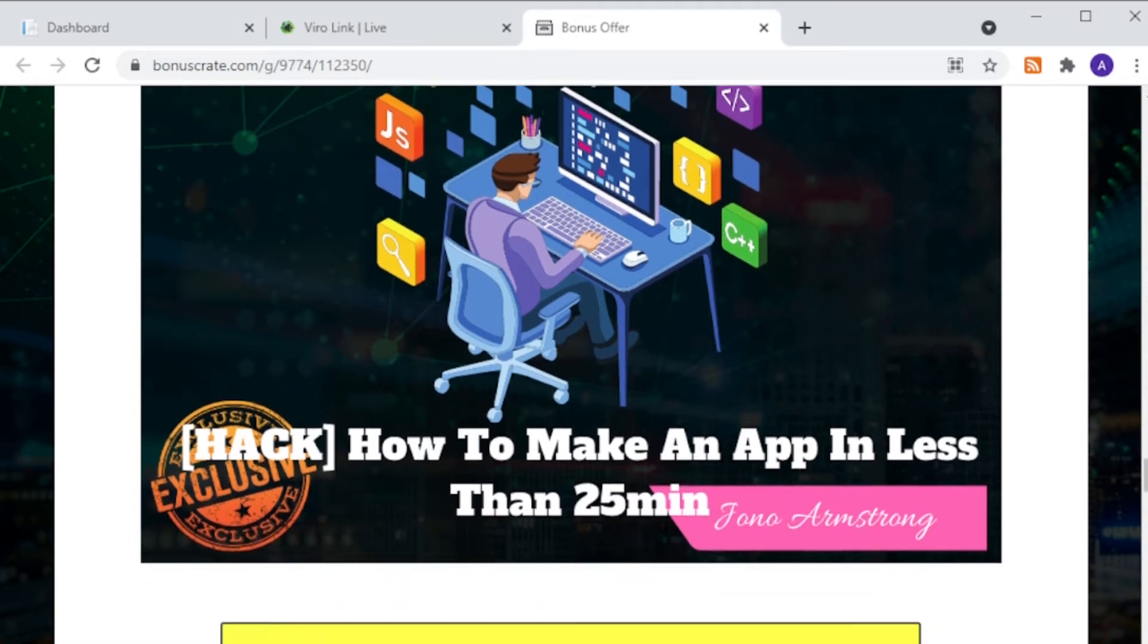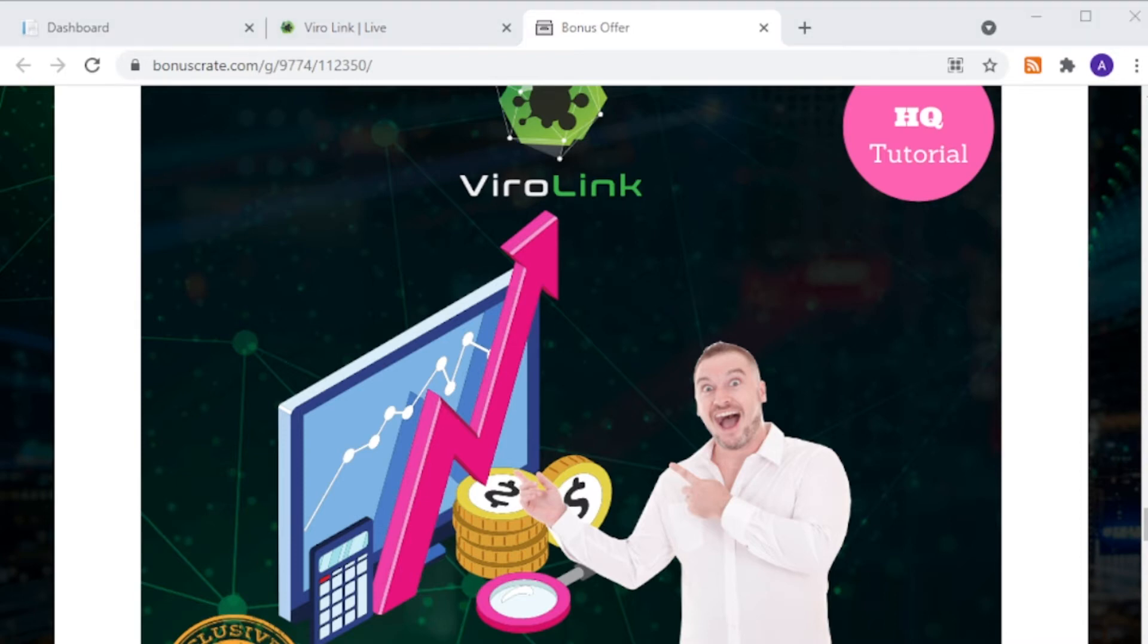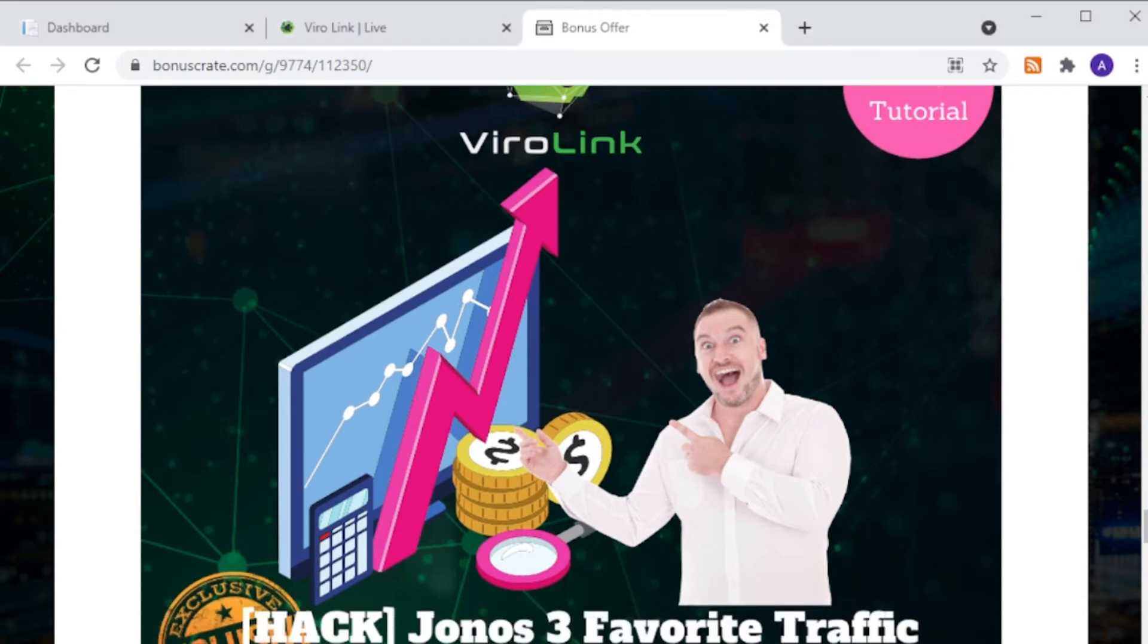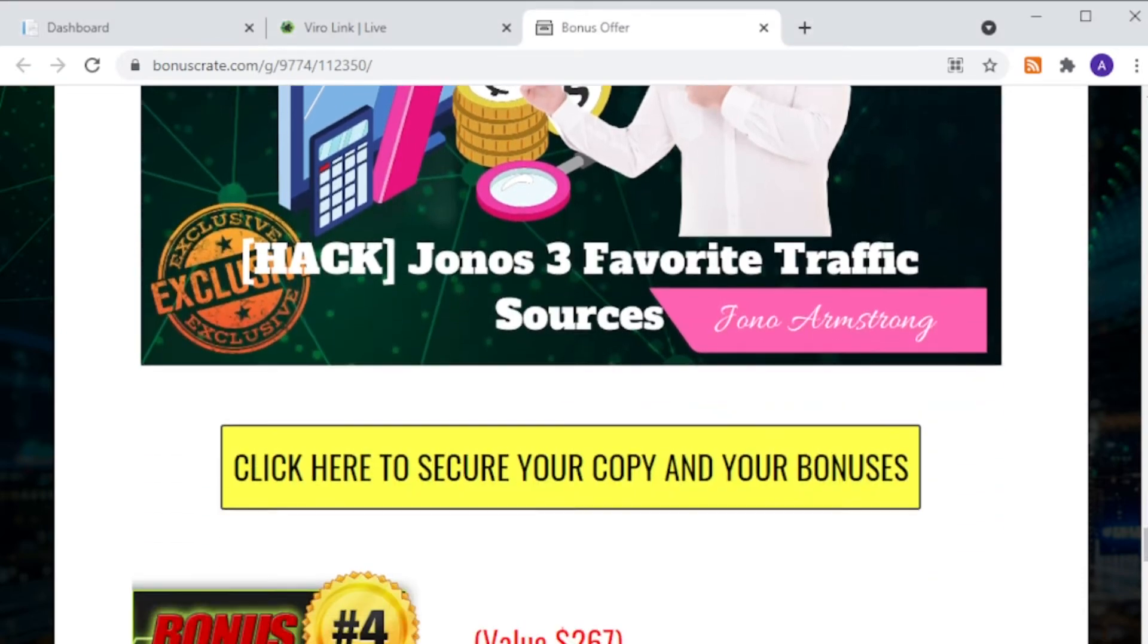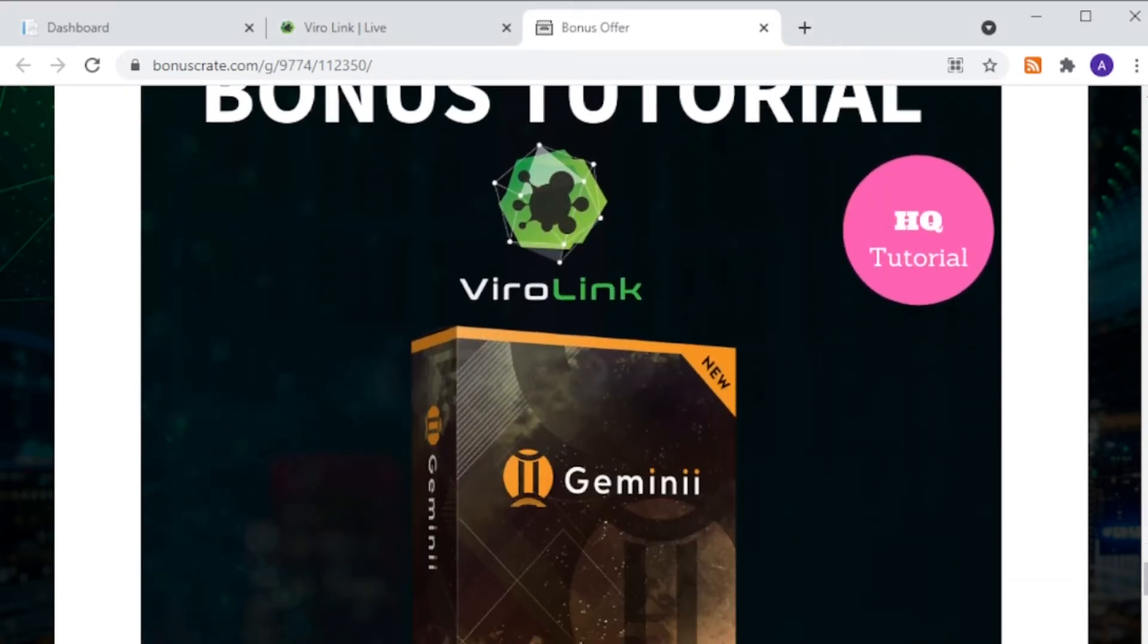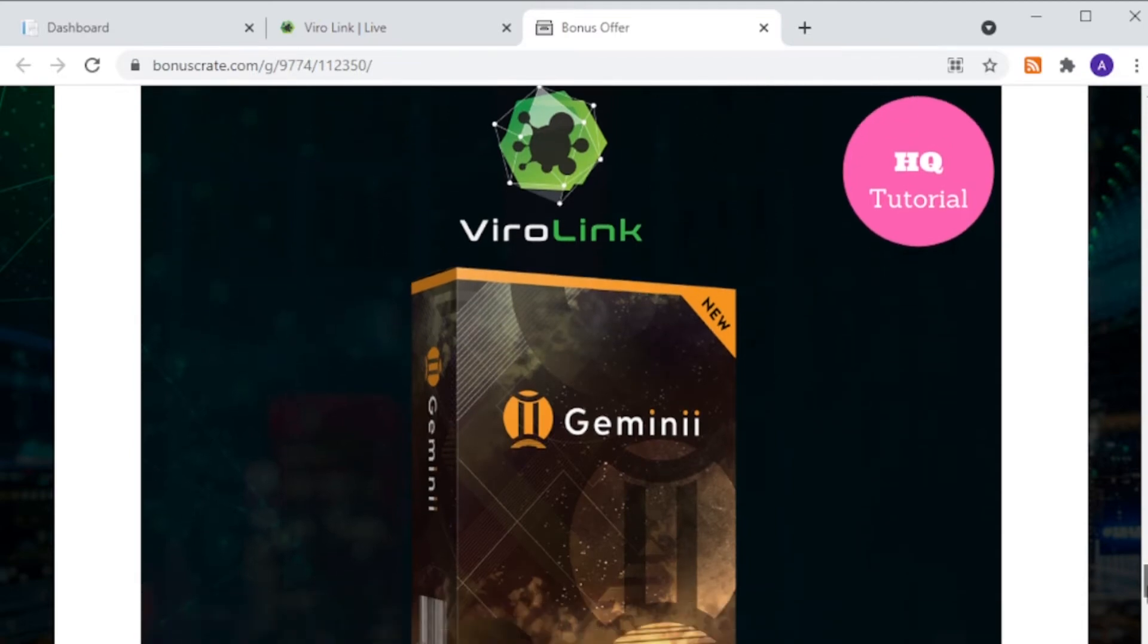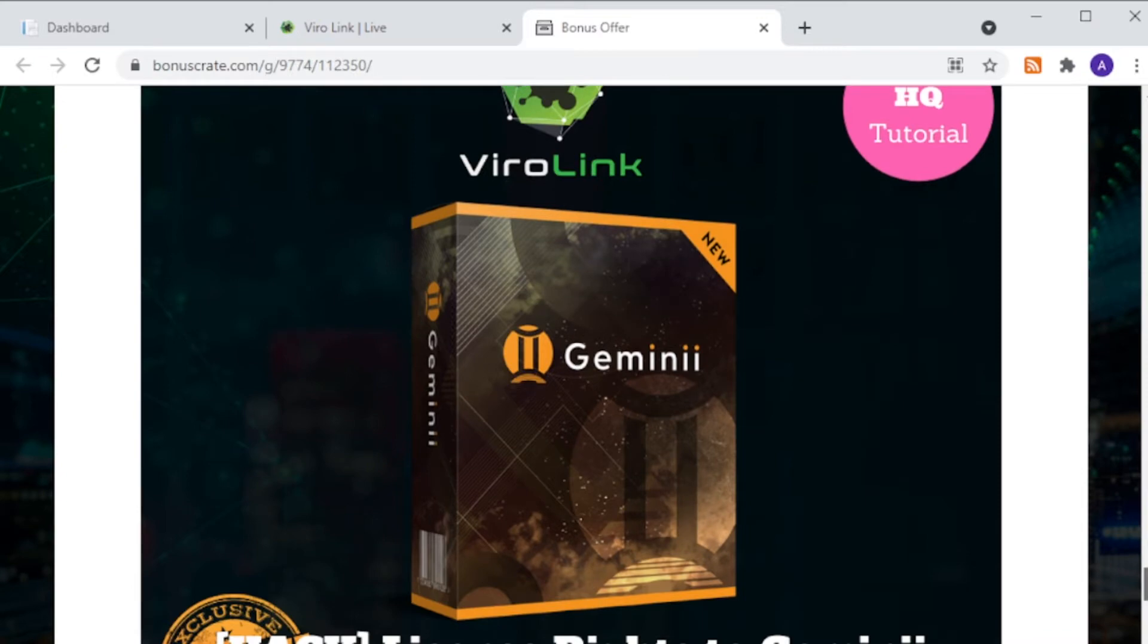The next bonus for ViroLink is Jono's three favorite traffic sources. In this tutorial, Jono Armstrong will show you three ways to get traffic to your story pages. Bonus number four is a license right to Gemini, an application itself developed by Jono Armstrong and his partners.